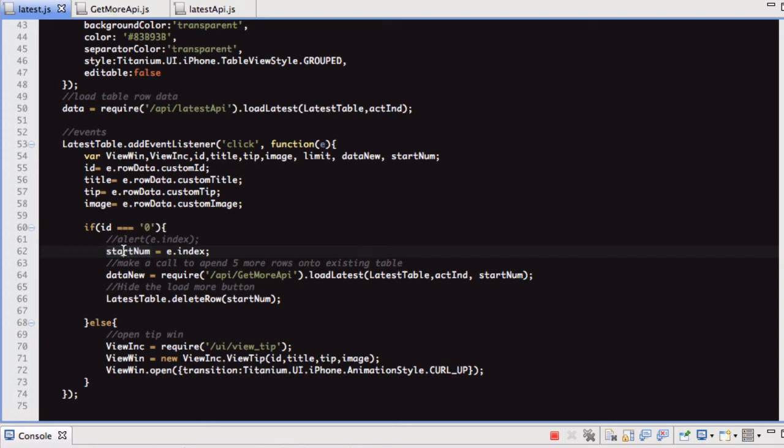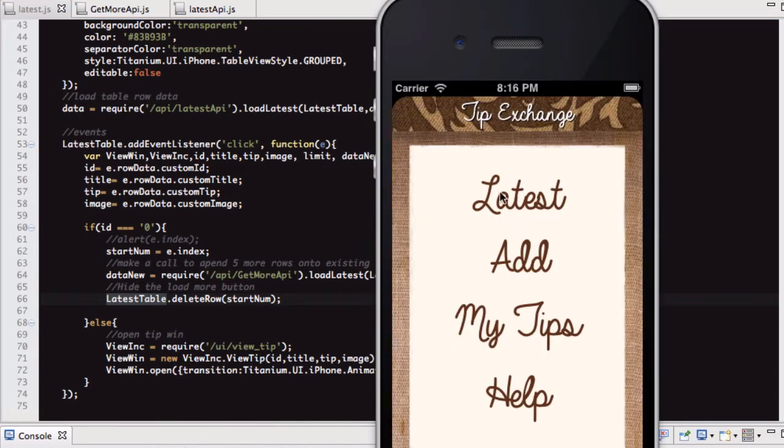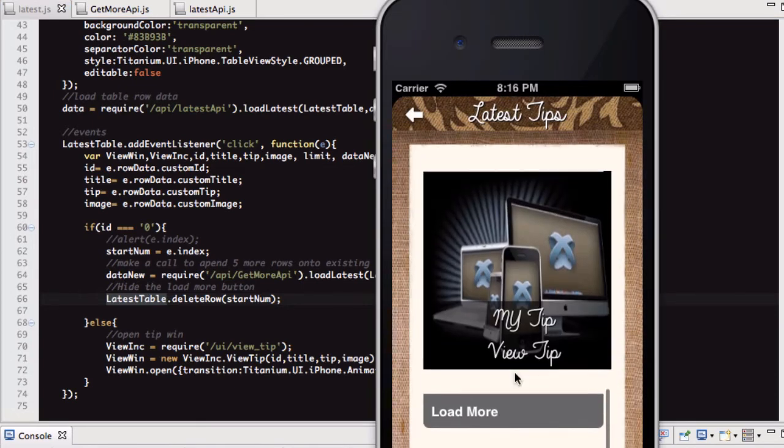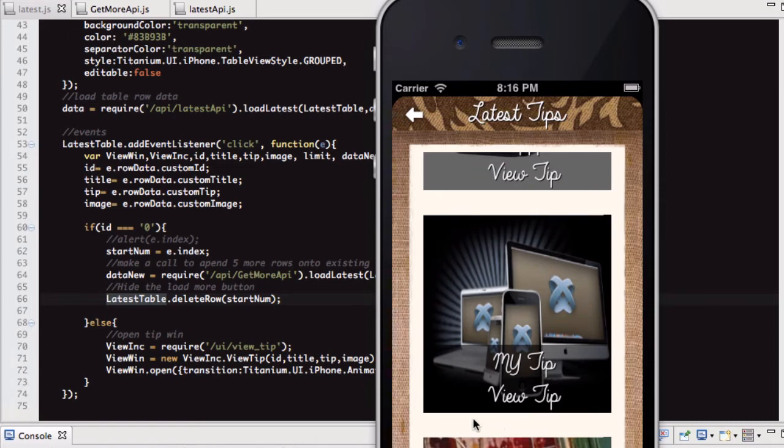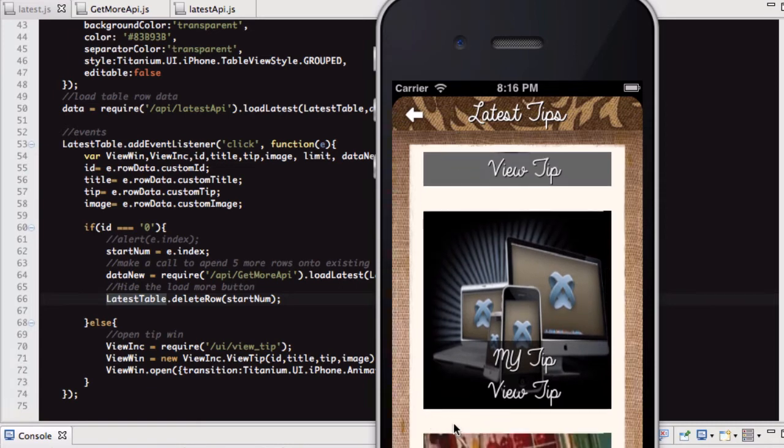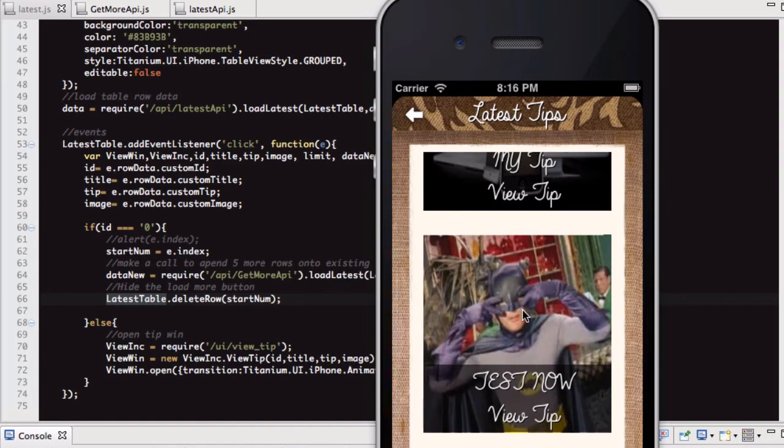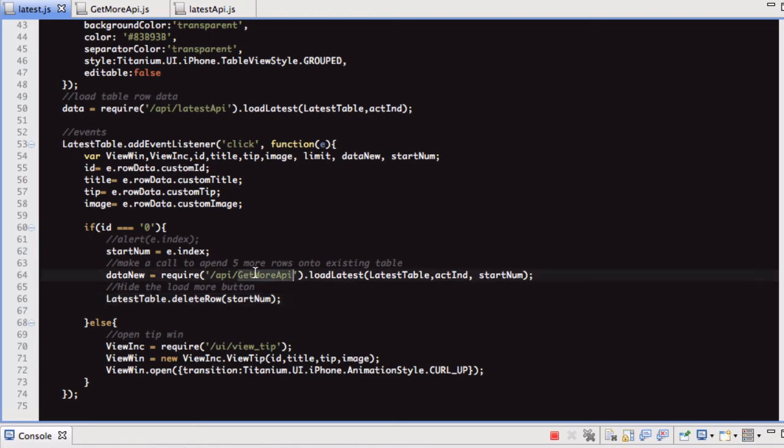So what it's doing is, startNum holds this e.index, which is the index of the current row. What I'm doing here is I'm deleting the row with this index, which is our load more button, and the reason I'm doing that is because if I didn't delete the load more button, then when you click load more, you would still have the load more button. Where this arrow is, there would still be a load more button in between every five, which is obviously not what you want. It's confusing for the user as well. So I hope that all makes sense. So let's go into get more API.